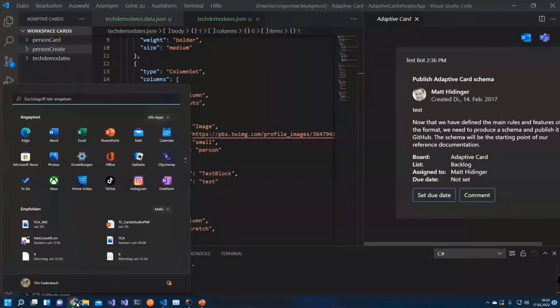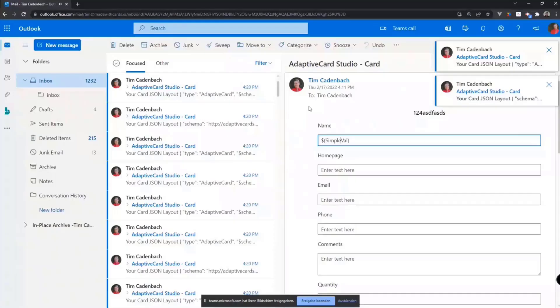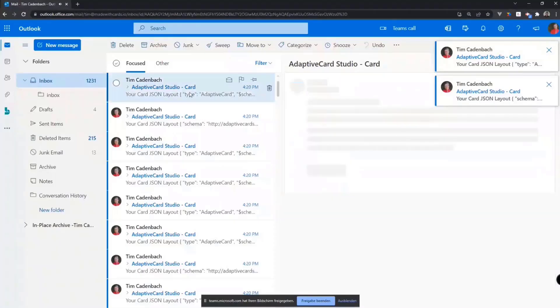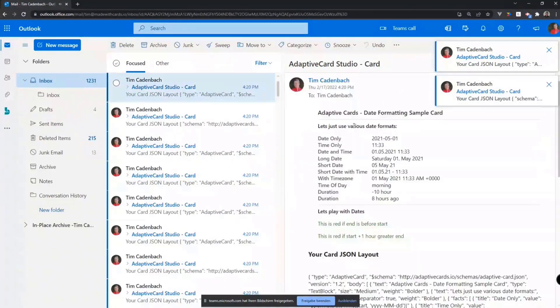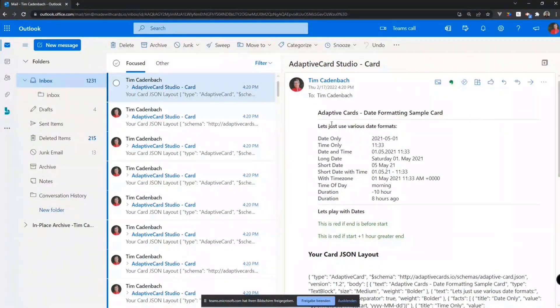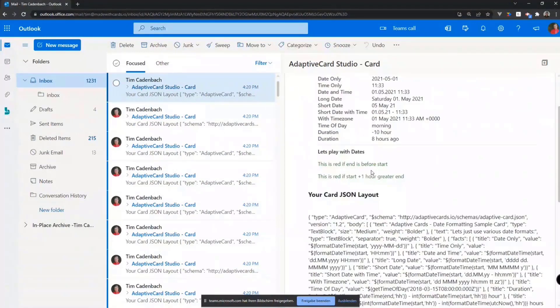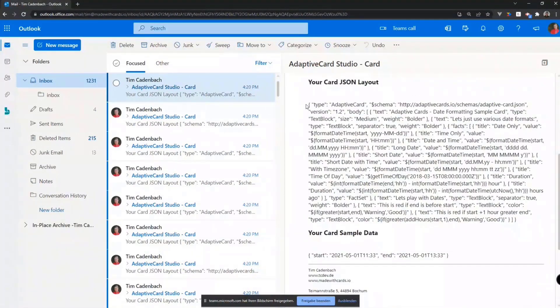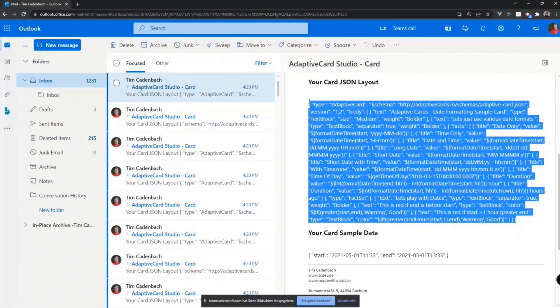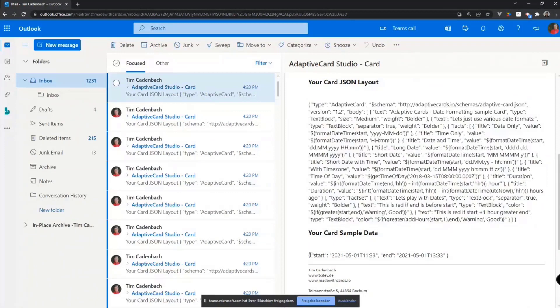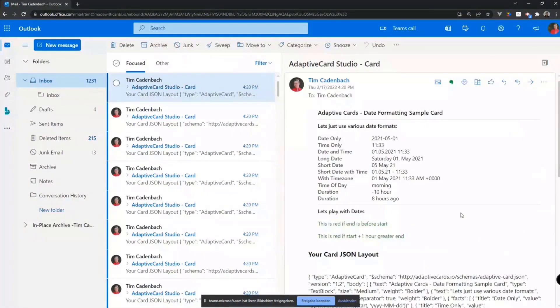I have it open somewhere. There I am. And when you send a card to Outlook, you just get it sent as it is in Outlook. Outlook renders the card. And you also get the JSON layout you use, the JSON template you use for the card. And you get the sample data you used. Then you have the card rendered in Outlook.